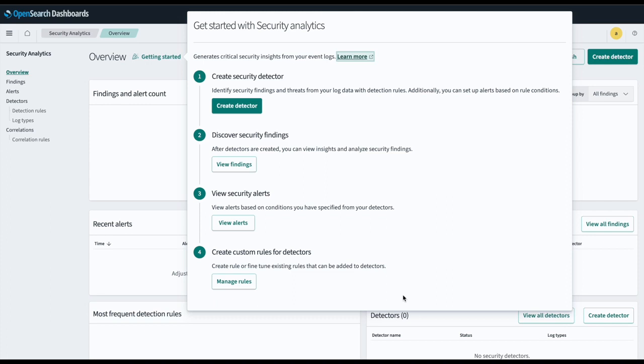Threat Intelligence Feeds is a threat detection feature that provides users with a continuous stream of up-to-date information about emerging cyber threats, vulnerabilities, and attack patterns by using a freely available Threat Intelligence database to periodically fetch and flag indicators of compromise such as malicious IP addresses.